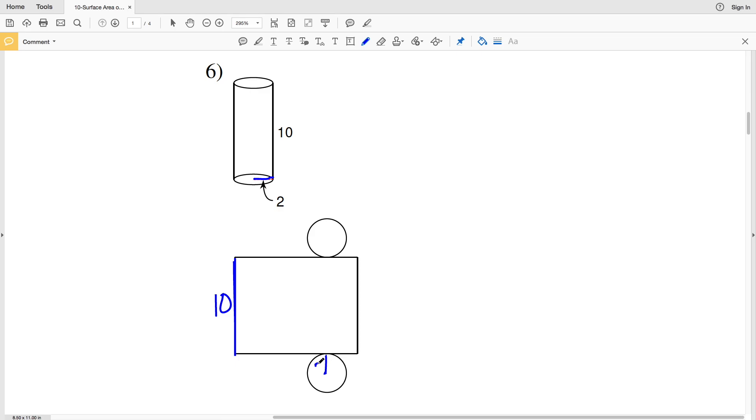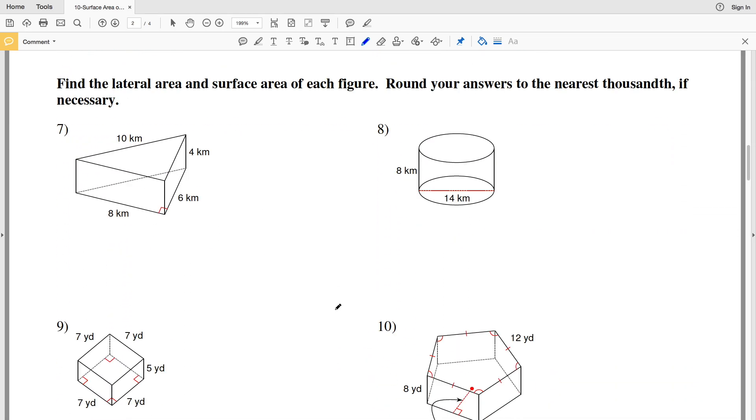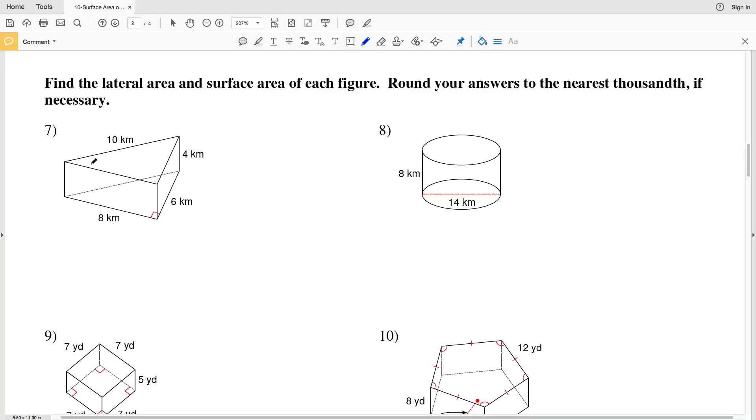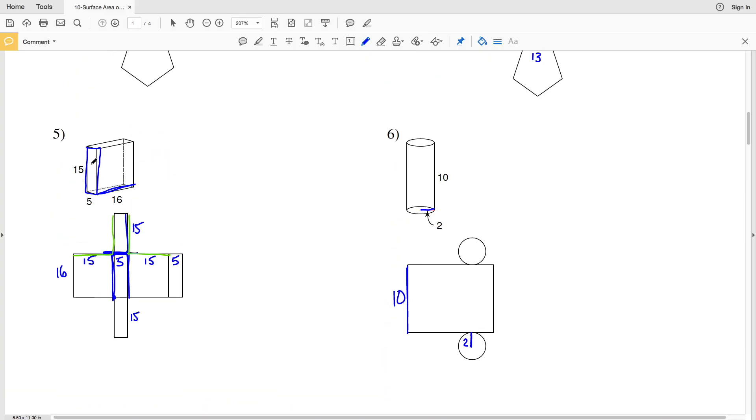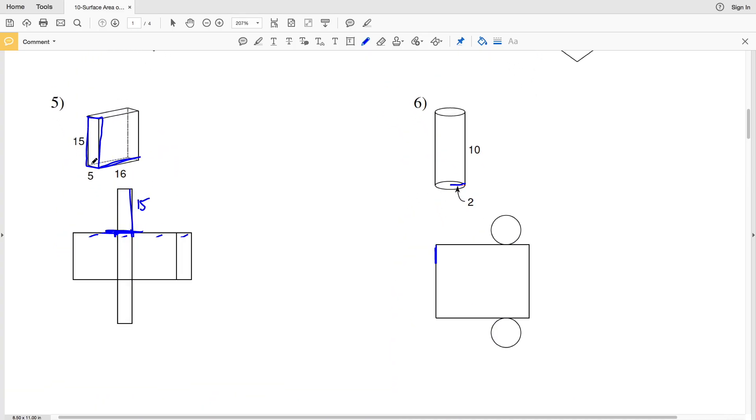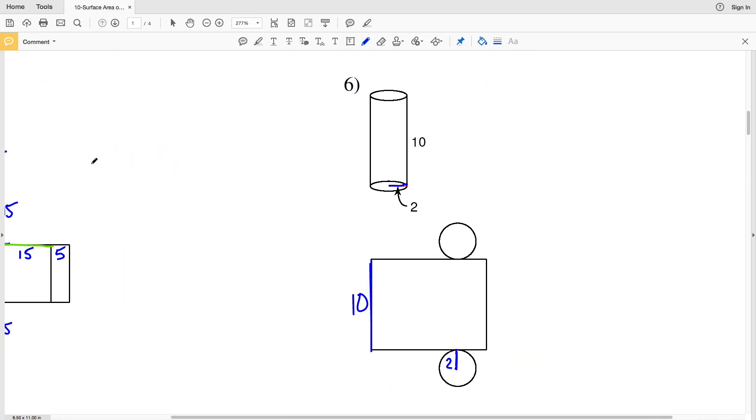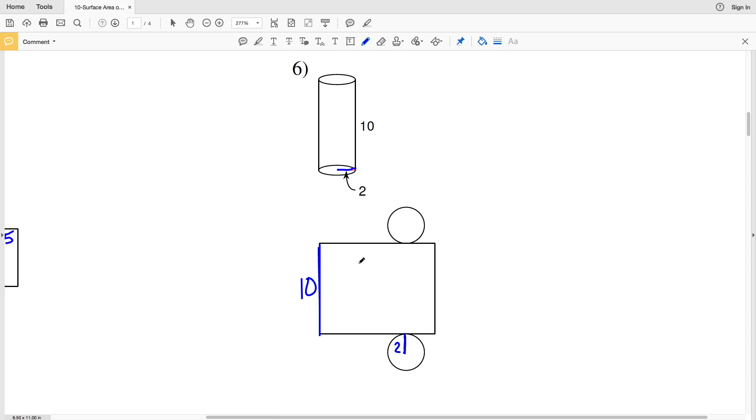Now in the next portion of this worksheet we're going to be finding the lateral area and then we're going to be finding the surface area of each of the figures, and we're to round our answer to the nearest thousandth if necessary. Now we're going to be picking up with number seven in the next video. However, I want to go through the steps quickly while we're still given the diagrams. So if we were to find the lateral area, let's say of number six, the lateral area is the area excluding the bases, so that would be this area here.